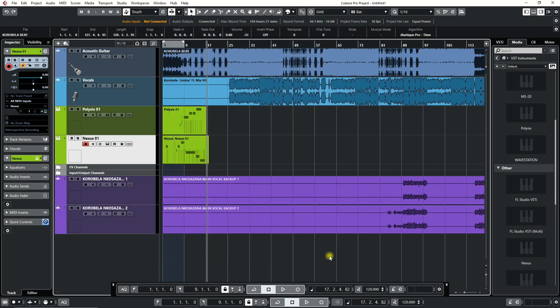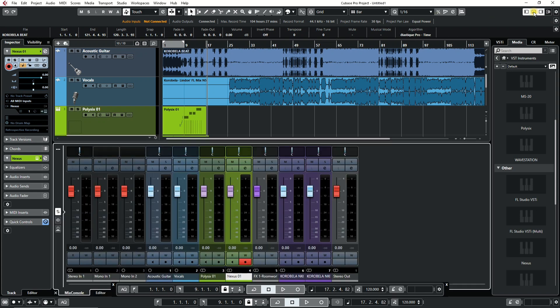Now the tracks have the colors you chose. And when you go to the Mix Console, the channel colors are now corresponding with the track colors.